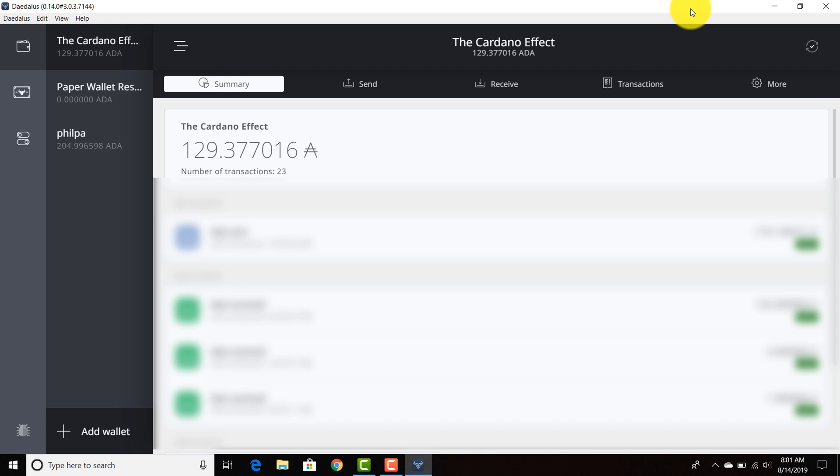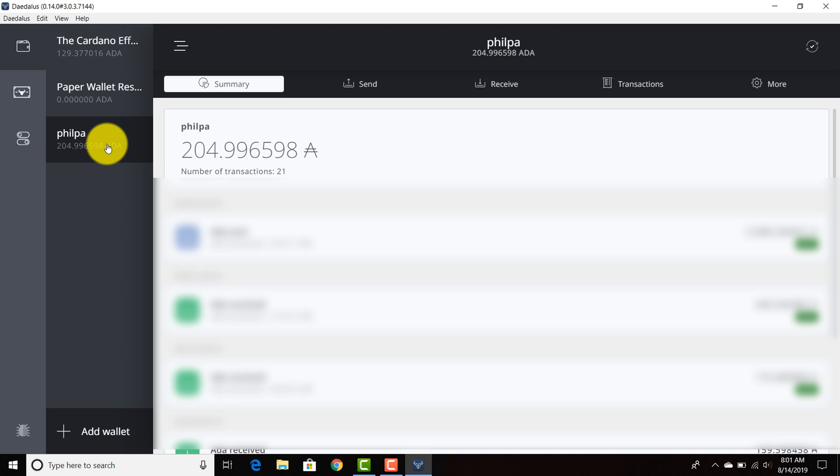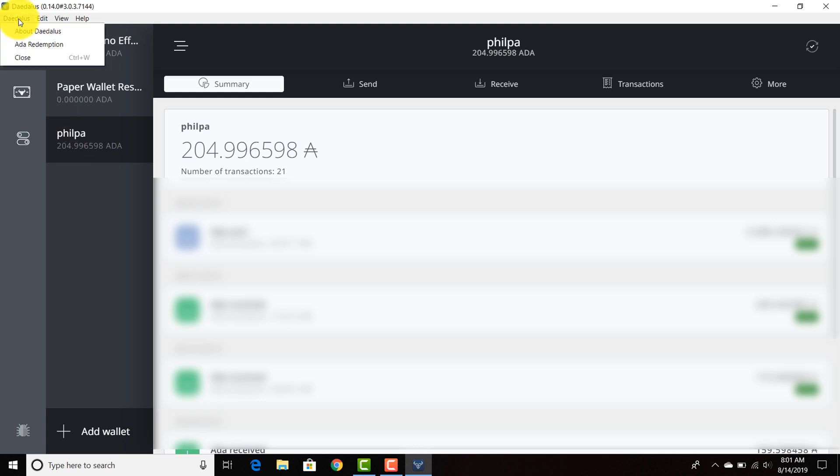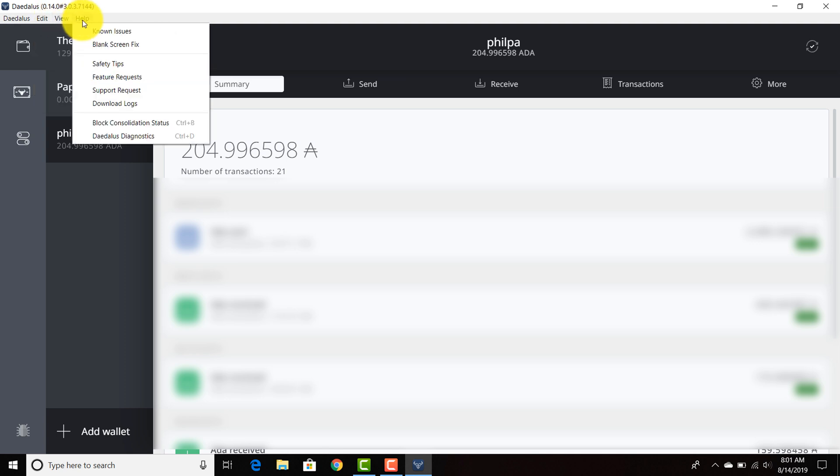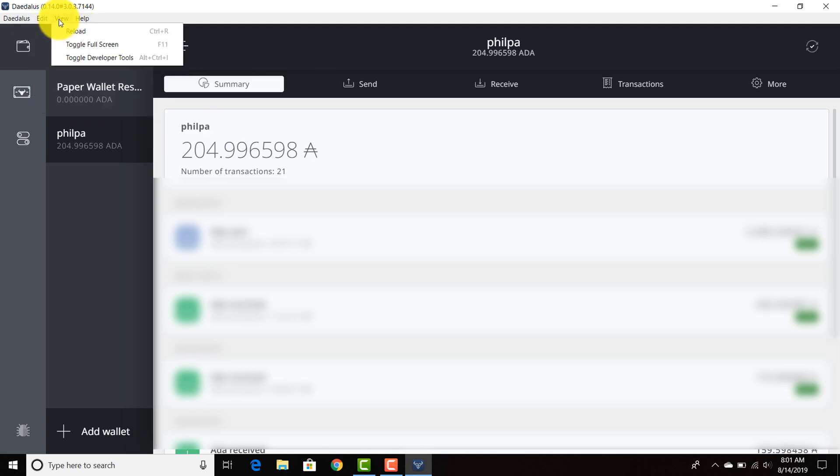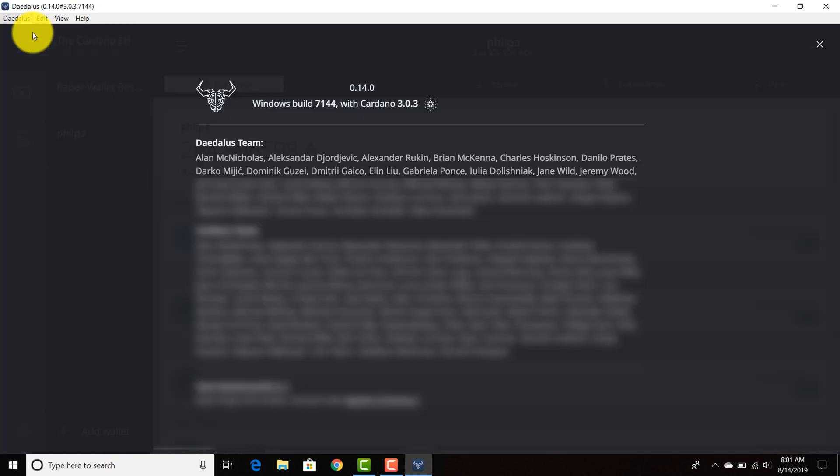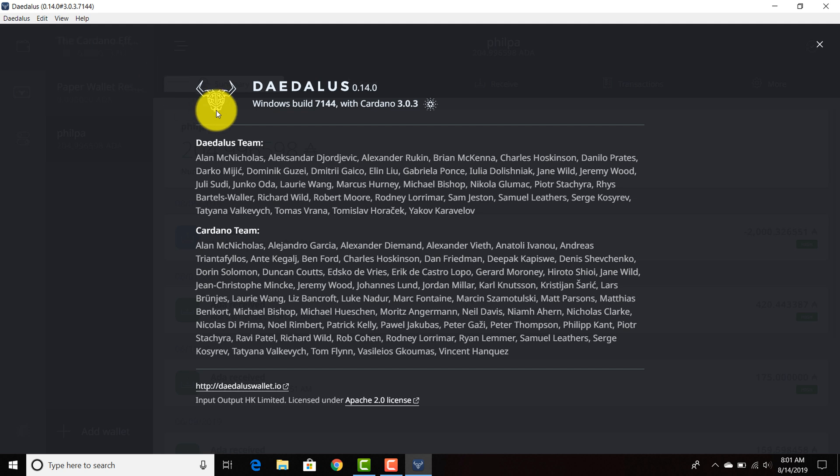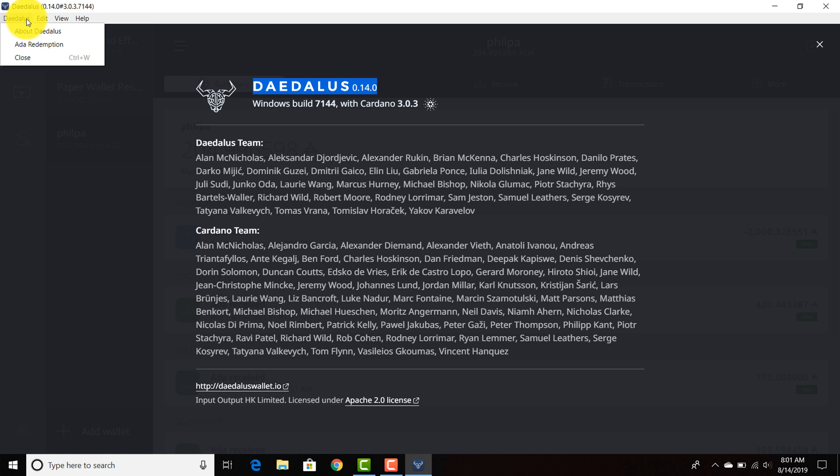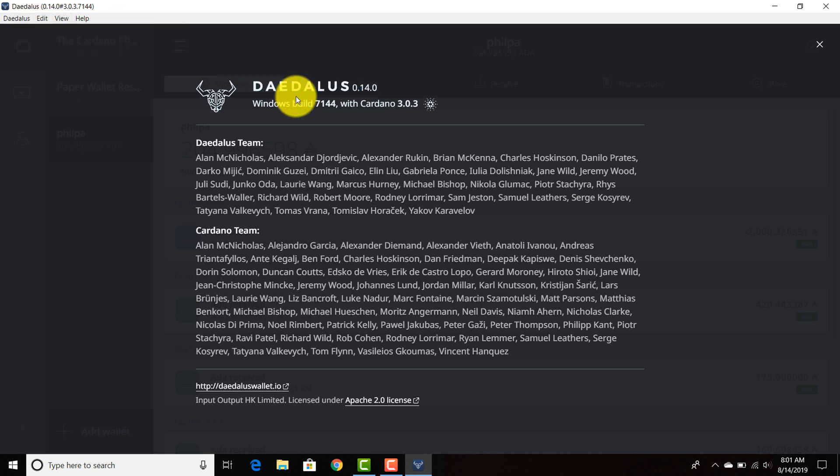So we are updated to 1.6. I believe that there are a few more prompts and you can check to make sure that you are within 1.6. So you just click about Daedalus and it should be version 0.14.0. So once you check this, when you go to the Daedalus prompt you go about Daedalus and you should see Daedalus 0.14.0.